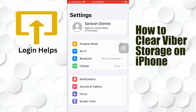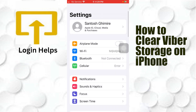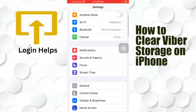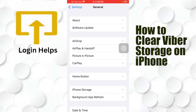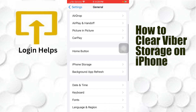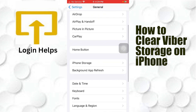After opening your Settings, scroll down and you can see the General option available. Tap on General, then go to iPhone Storage.